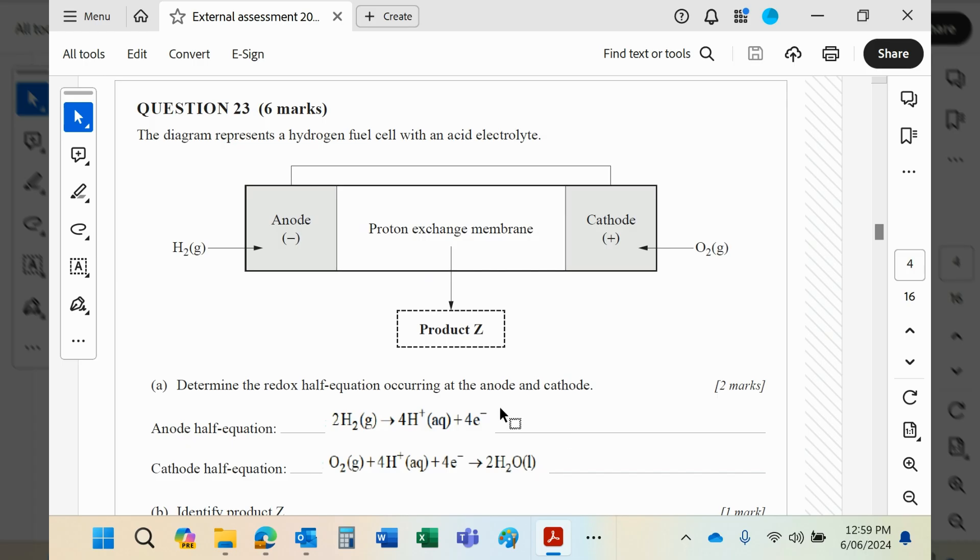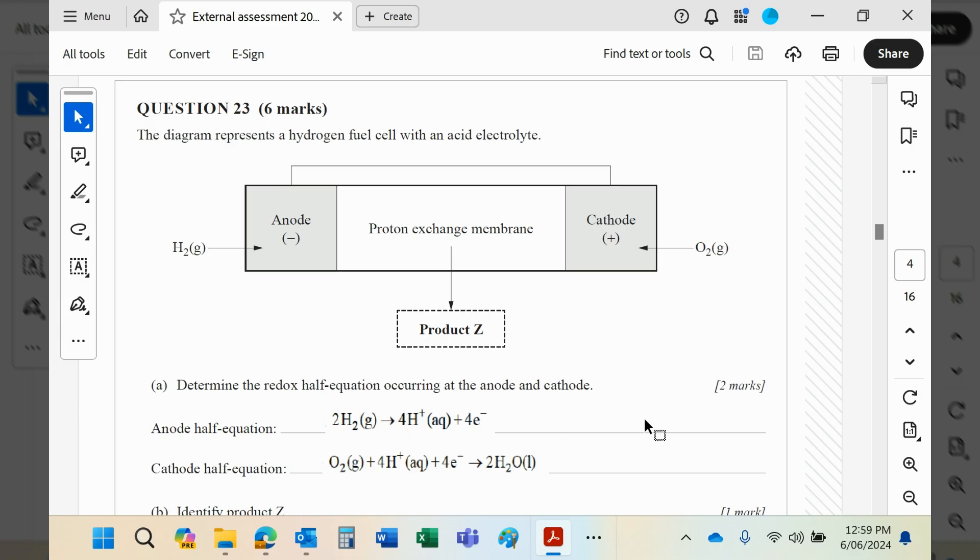So as regards the anode and cathode half reactions, these are obtained directly from the chemistry data book. I think it's page 10, but you'll see those equations are there.